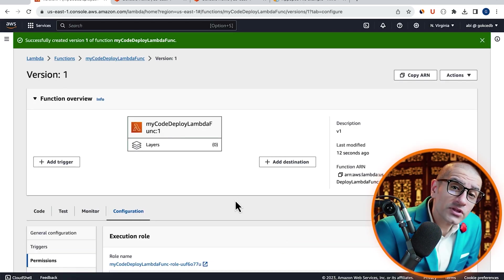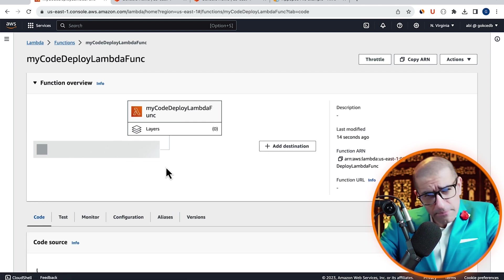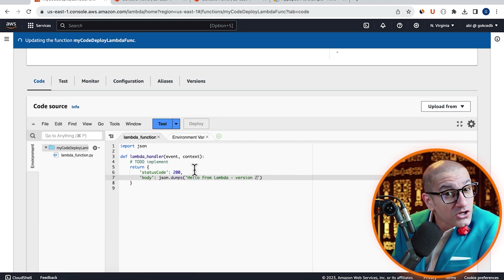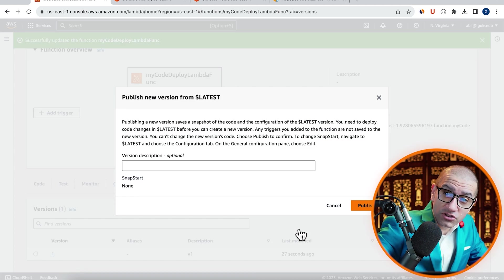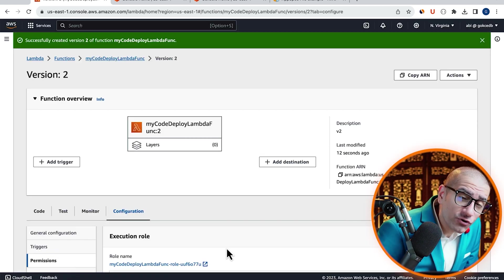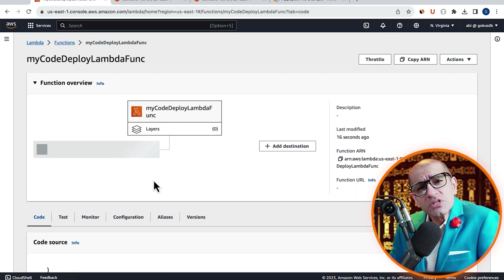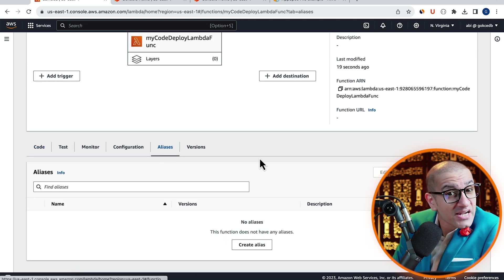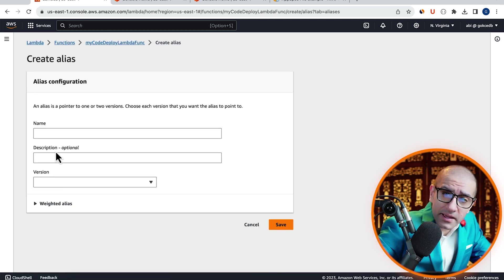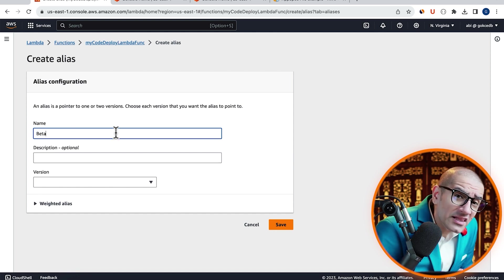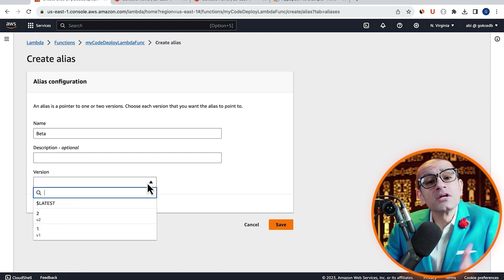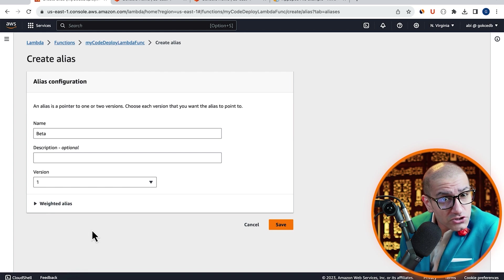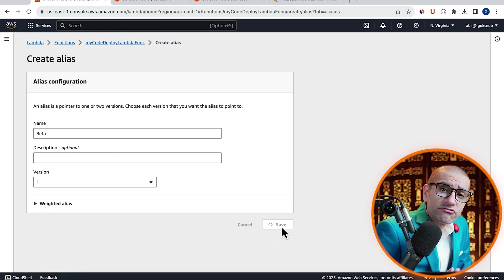Let's head back to the code source tab and repeat this process to create a version 2 of our Lambda function. Now that we have two versions, let's head to the aliases tab, then click on create alias and give it a name. I'm going to call my alias beta and point it to version 1 of my Lambda function, then hit save.